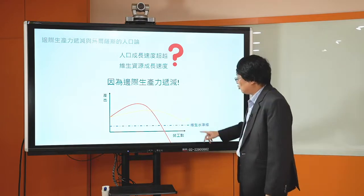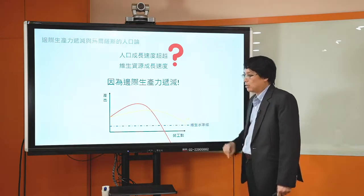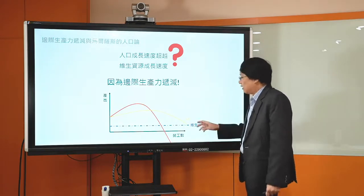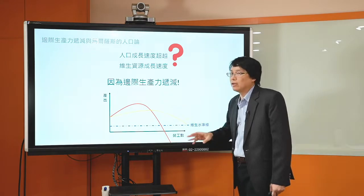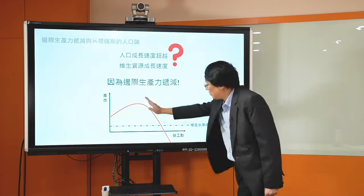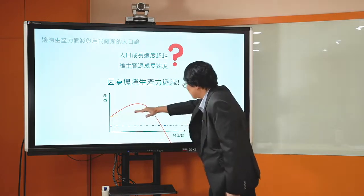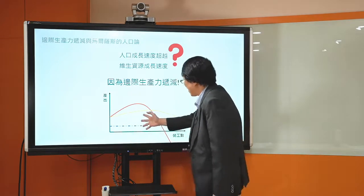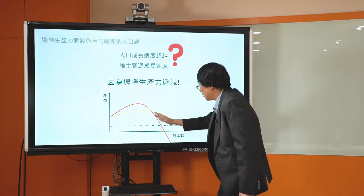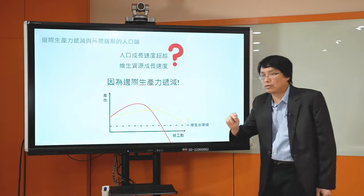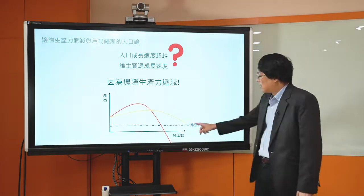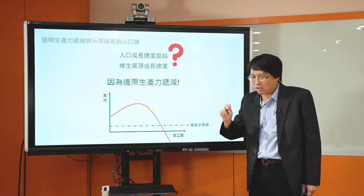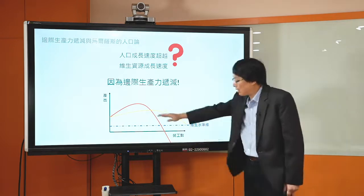因为边际生产力递减，你就可以看到平均生产力也会递减。你每多增加一个人，他所能够增加的额外产出会慢慢下降，因此平均每个劳动力的产出也慢慢下降。在18世纪以前的农业社会，平均每劳动力的产出也等于平均每个人能够分得到的粮食数目。刚开始人口少的时候可能看到有分工合作效果，可是当人口多到一定程度以后，就开始看到边际生产力递减，然后平均生产力递减，平均每个人分到的粮食数目也会减少。